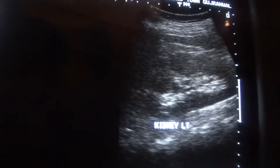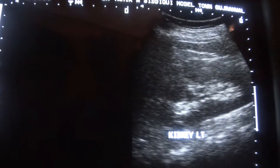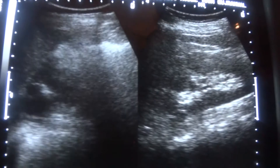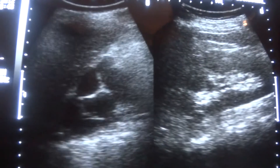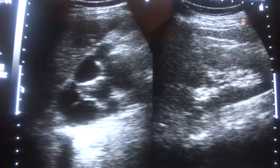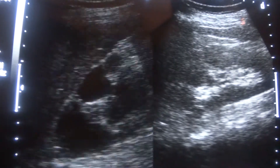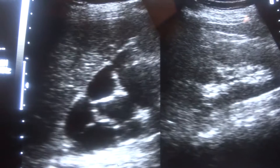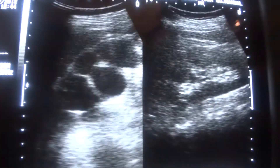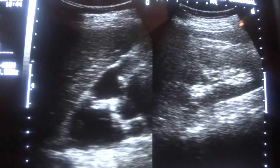Now, keeping in view this left kidney which is normal, I am going to focus on the right kidney of the patient. This is the upper pole of the right kidney.